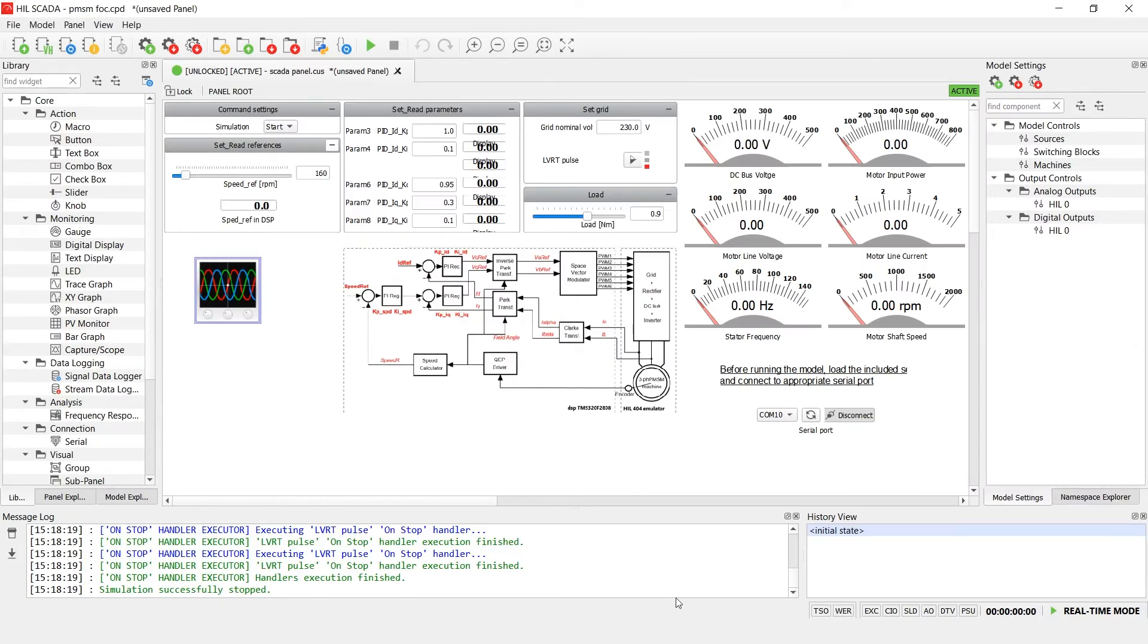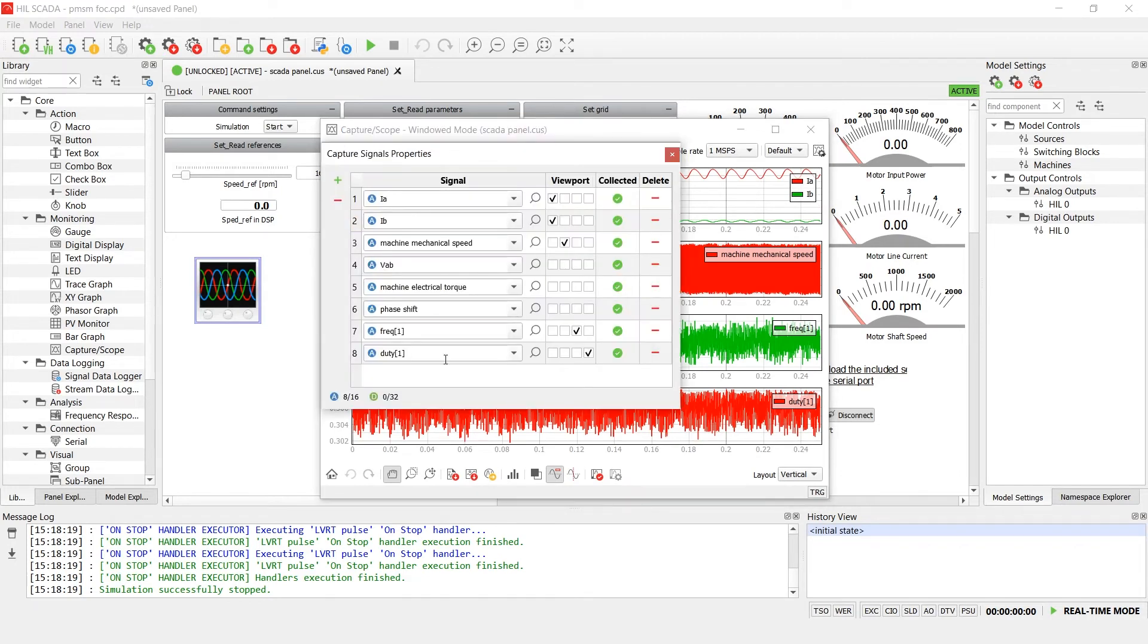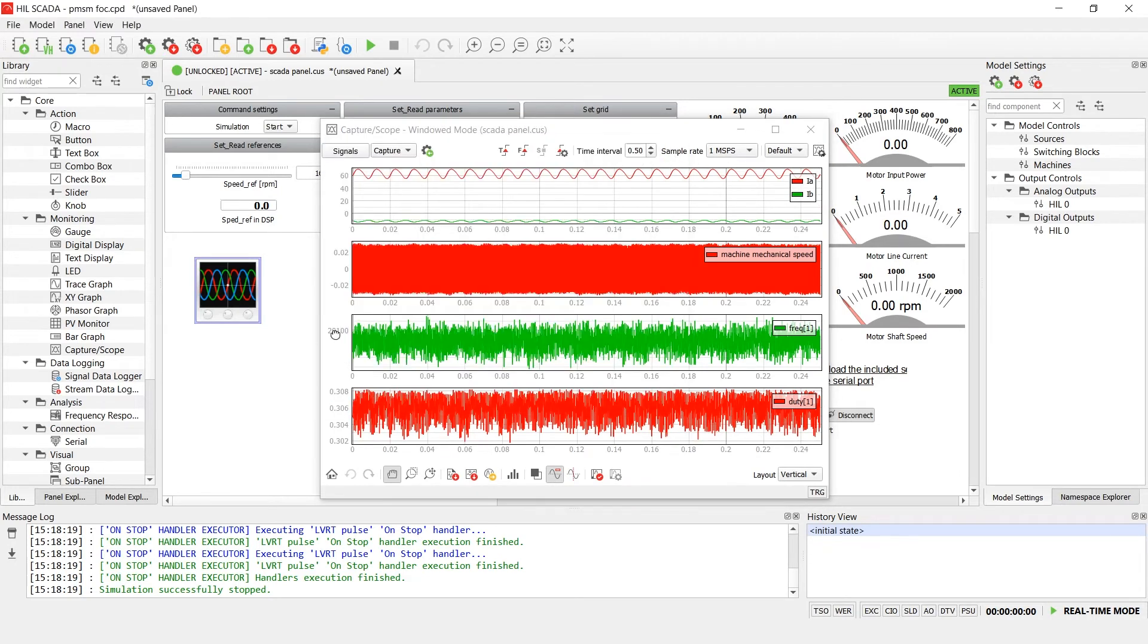Let's add both duty cycle and frequency to the capture. As you can see, frequency is 20 kilohertz and the duty cycle is around 0.3.